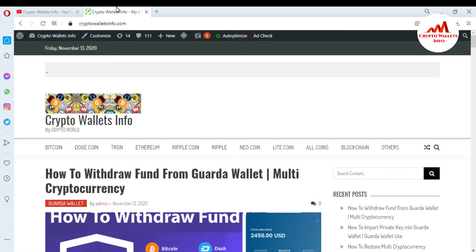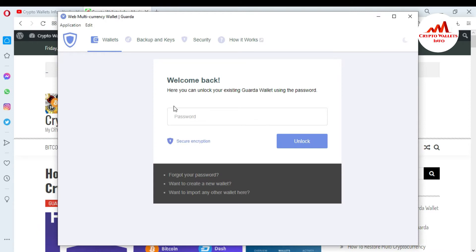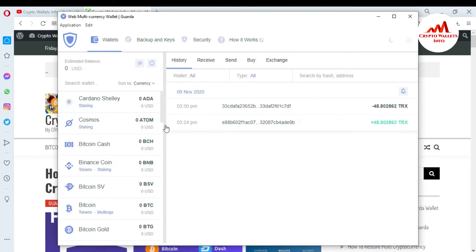So now I am going to open my Gorda wallet because today I am going to stake some Tron in this wallet. Just as you can see here, I have opened my Gorda wallet. First I need to enter my password here because today I am going to stake my Tron on my Gorda wallet and get the reward. And you can see here, the Gorda wallet is open in front of me.